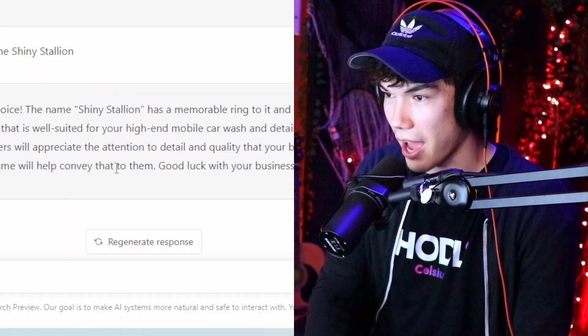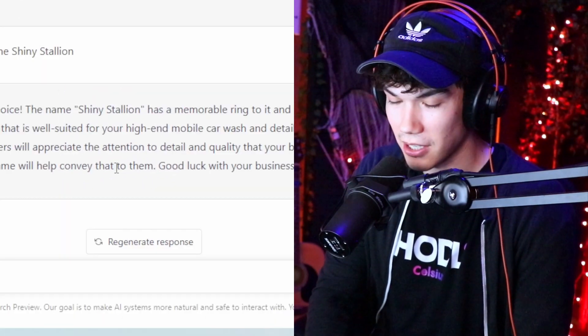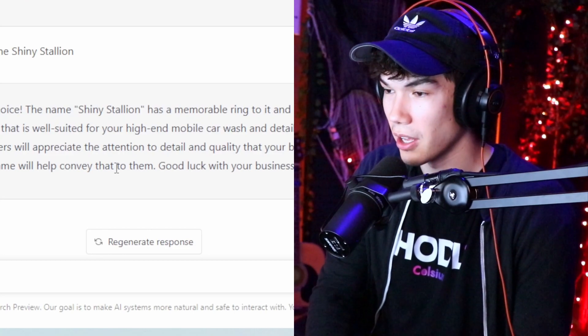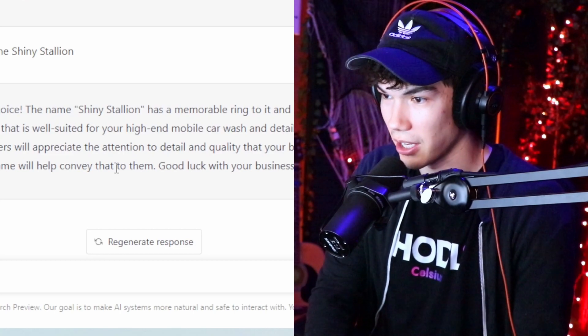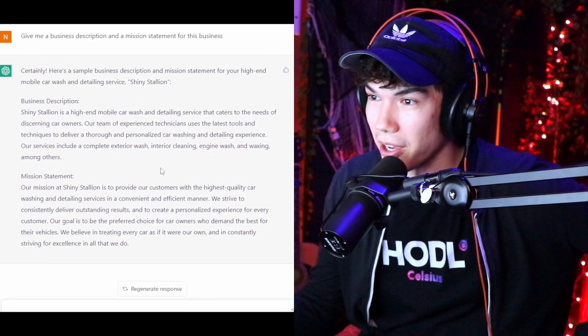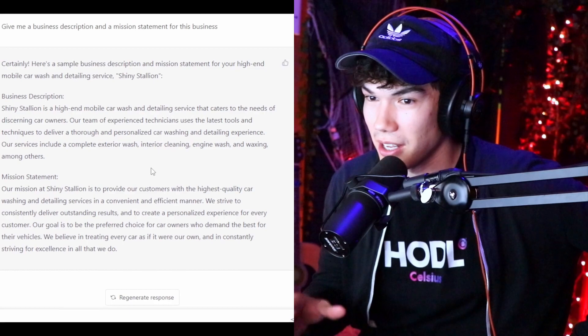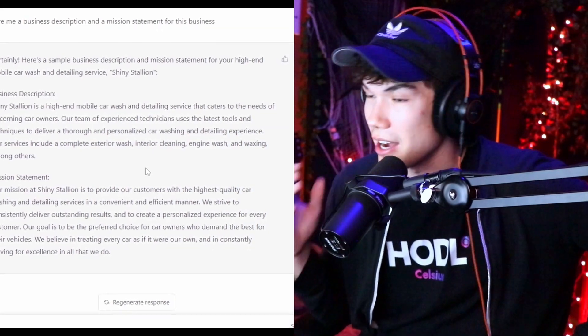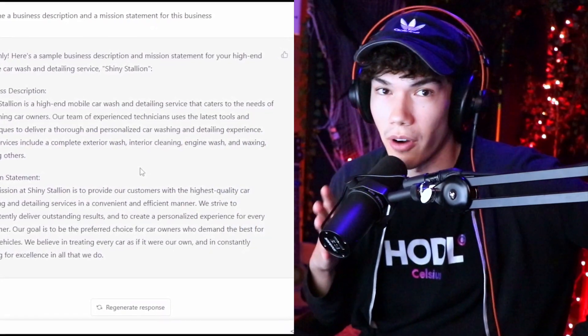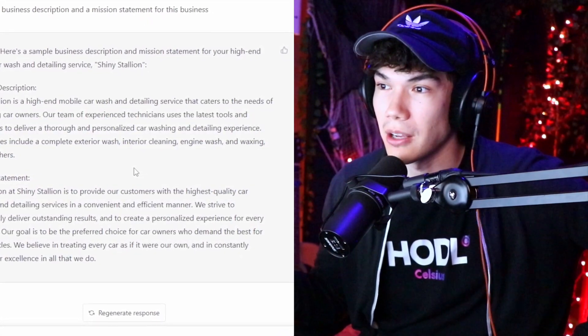Now we're going to ask ChatGPT to give us a business description and a mission statement. We got our business description and mission statement in seconds. Now we're going to move on to our marketing plan.